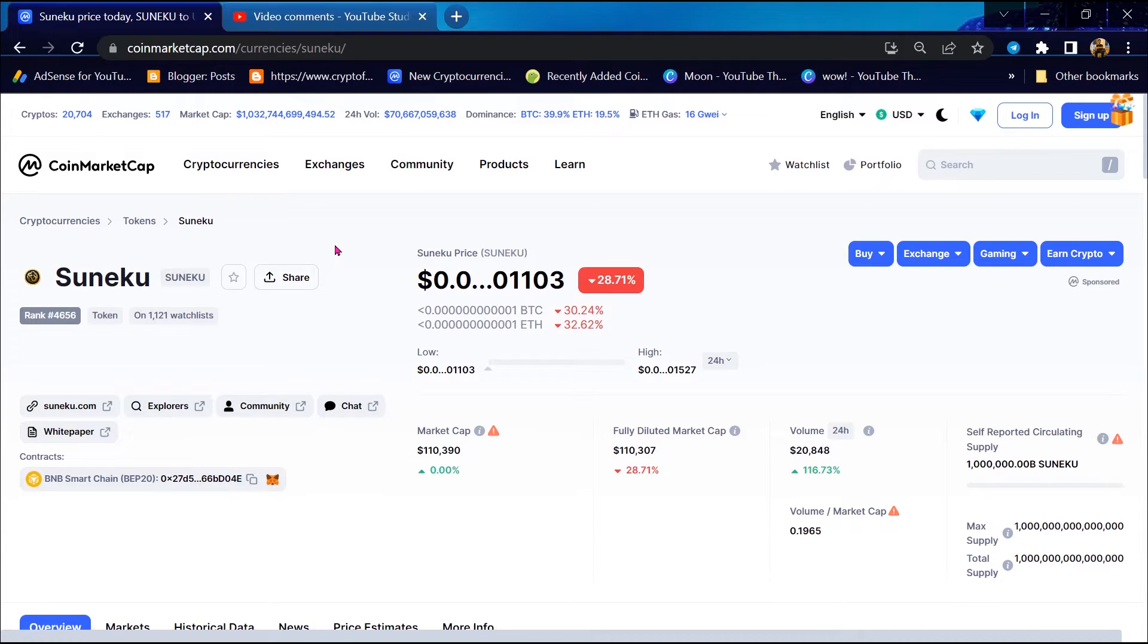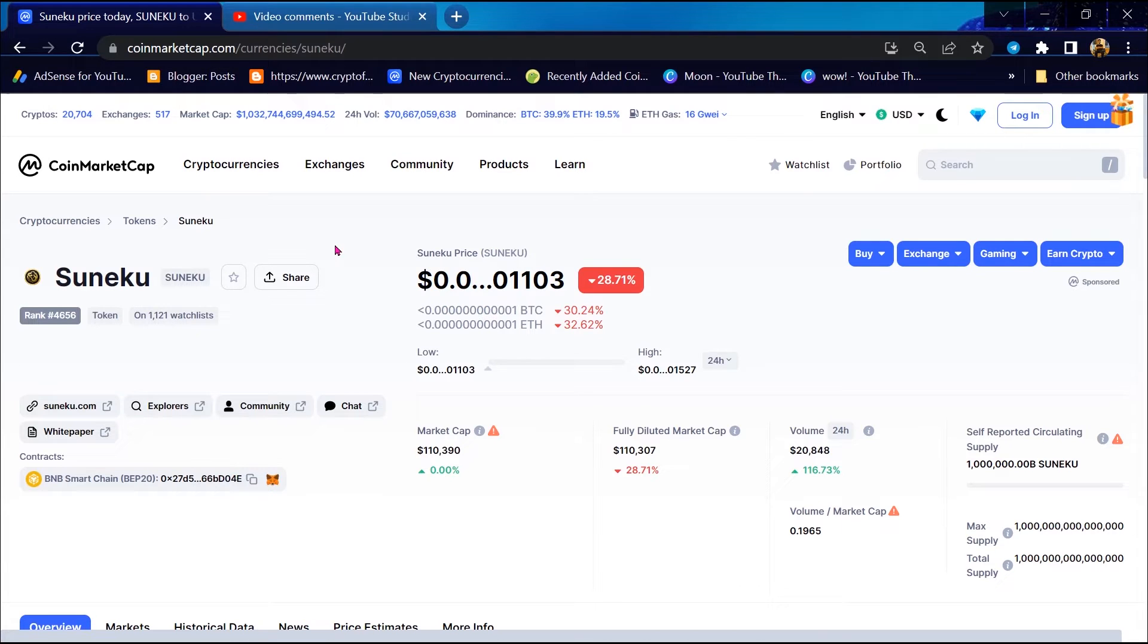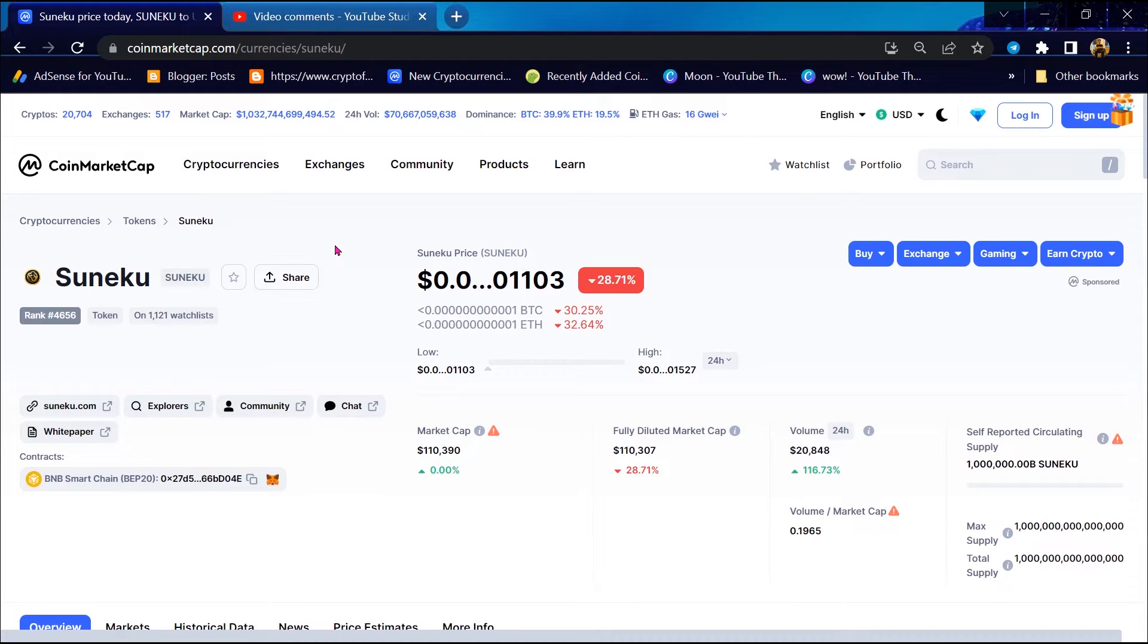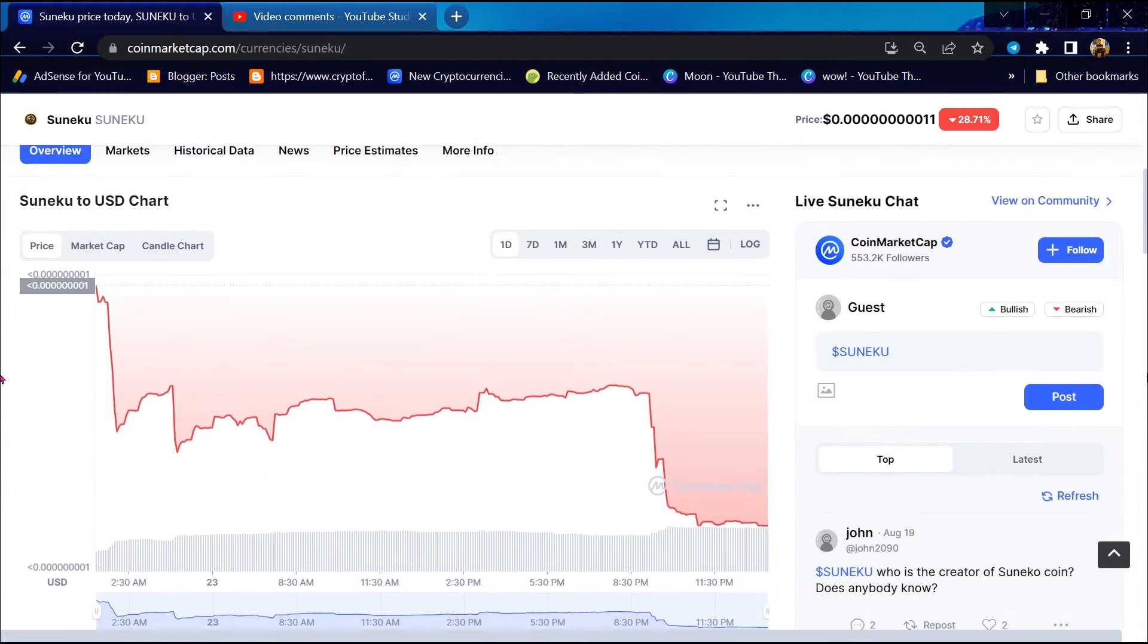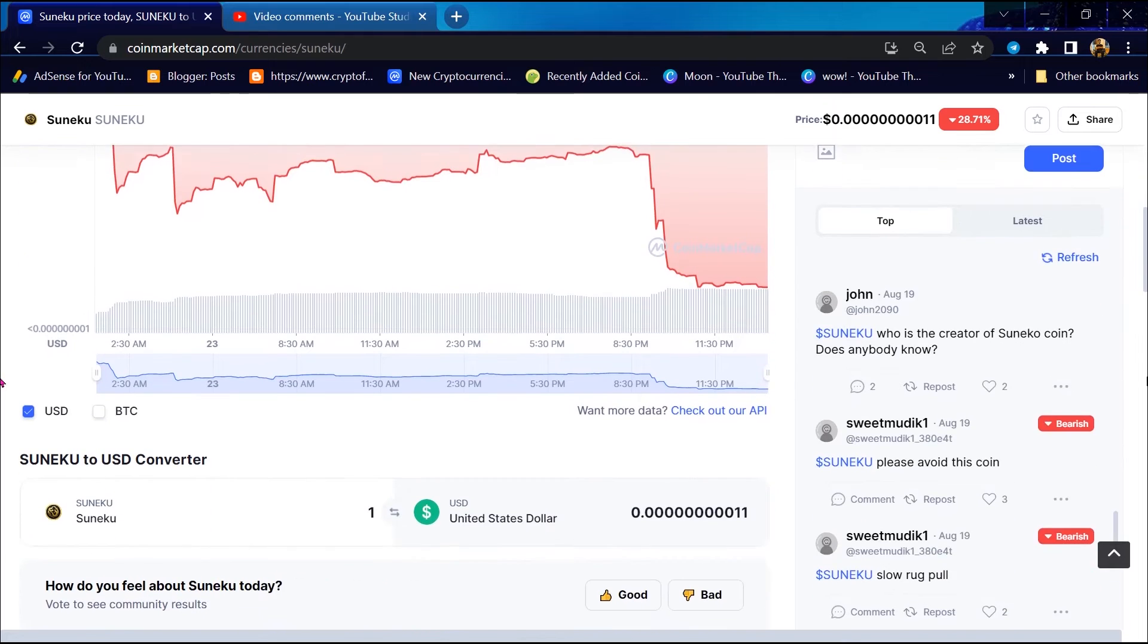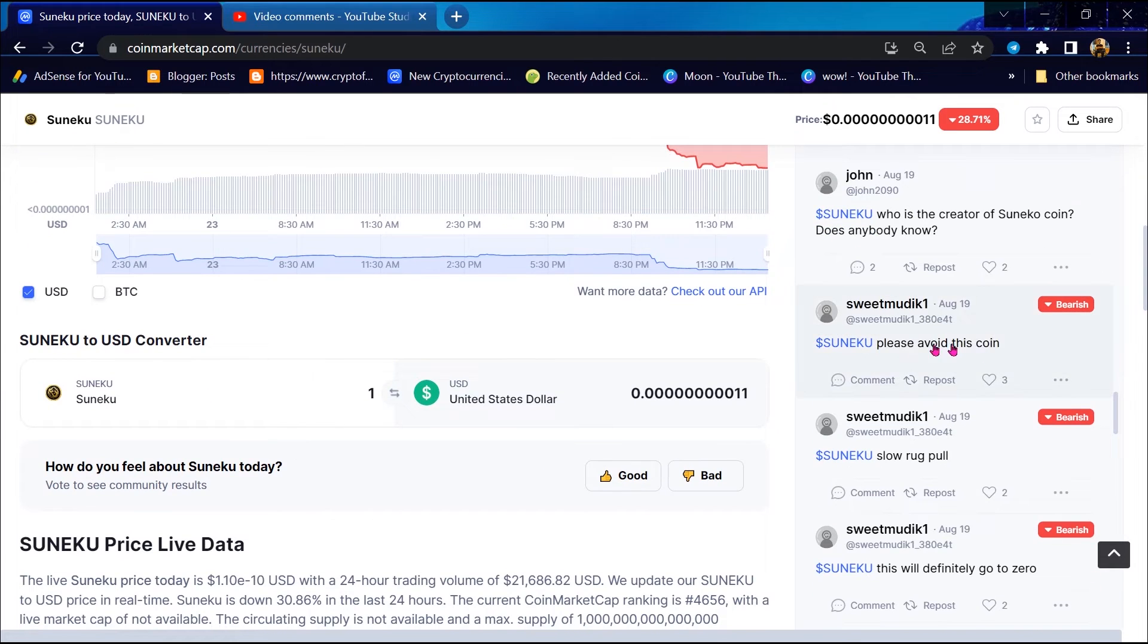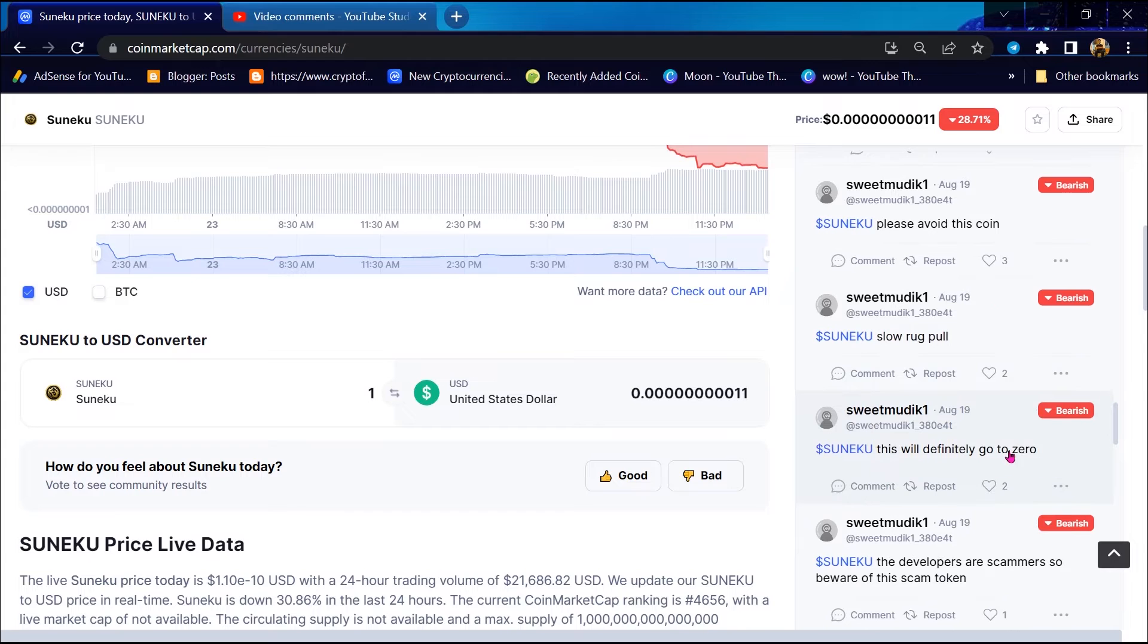So first scam notice is highlighted via CoinMarketCap. In this notice, Sunequ project owners have disabled token selling and transfers. Second scam alert, you can check public comments. Here everyone is saying Sunequ token is a scam.